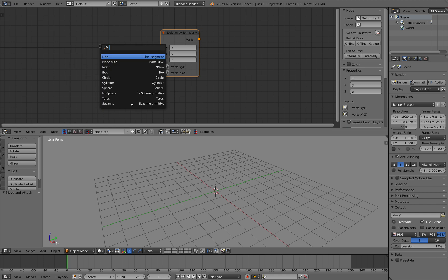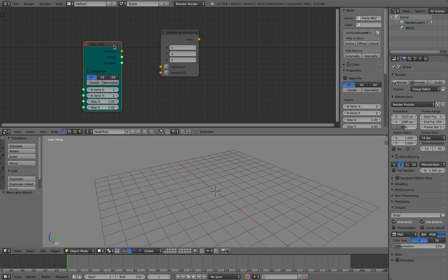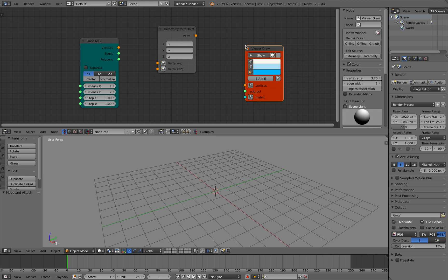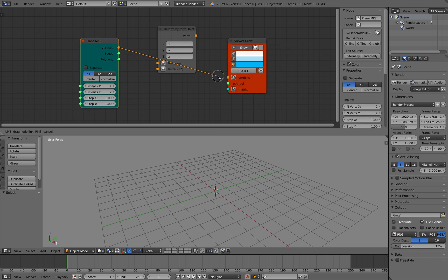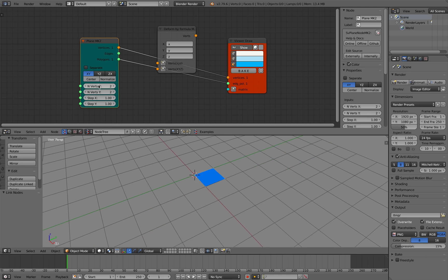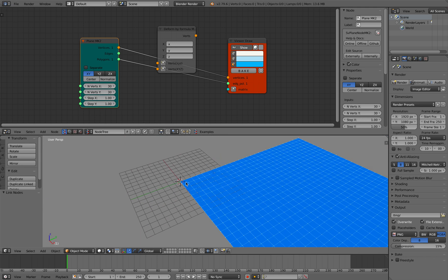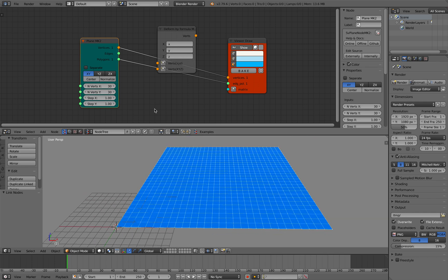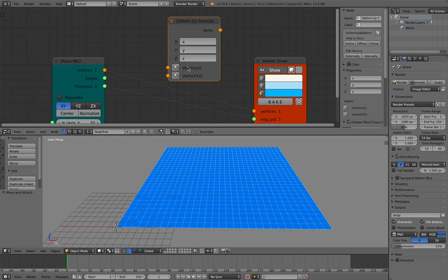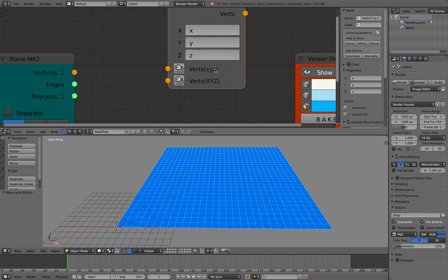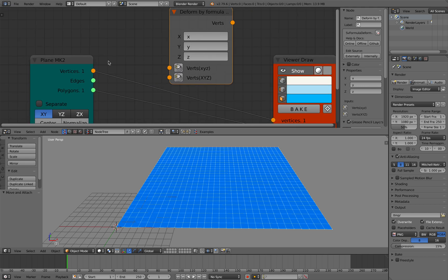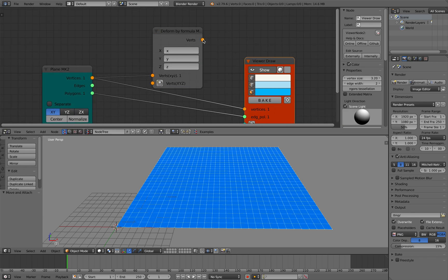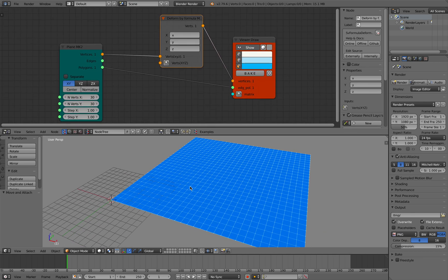So I will just use a plane mk2 and I will be using a viewer draw. So by default it will generate a plane. I'll make it 30 by 30, so that's a pretty good number to start. And then we have this vertices xyz lowercase and xyz uppercase. Seems like rather simple, but let's see what this can do.